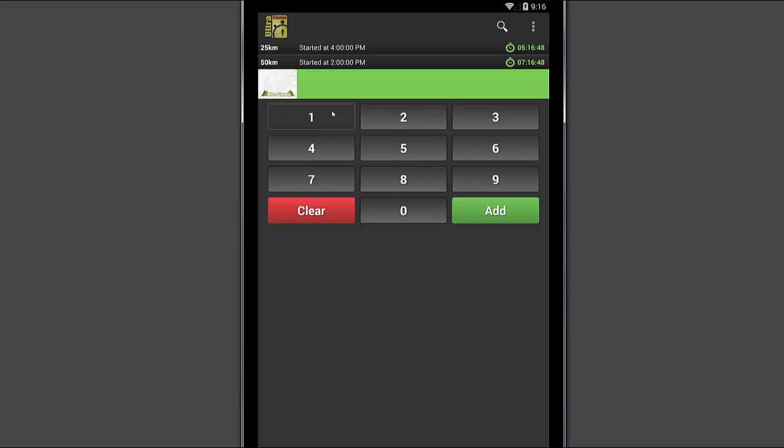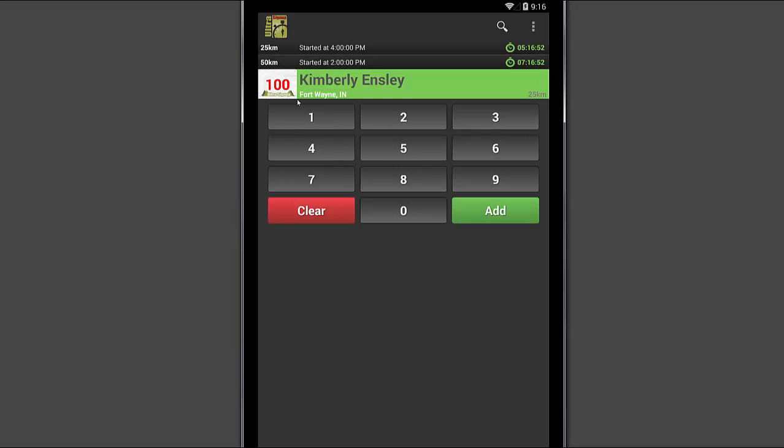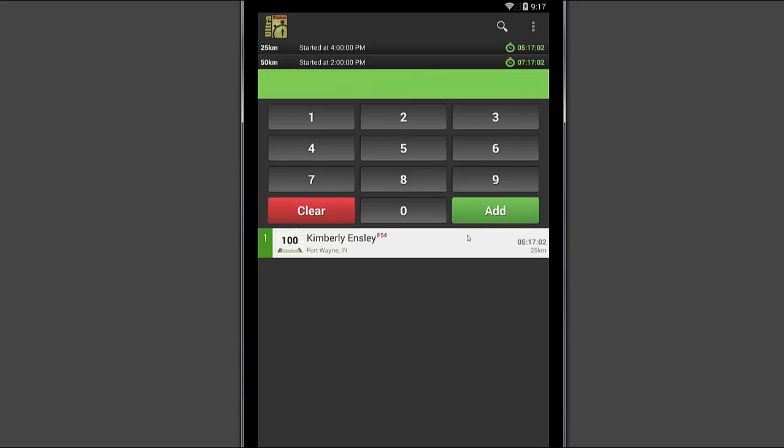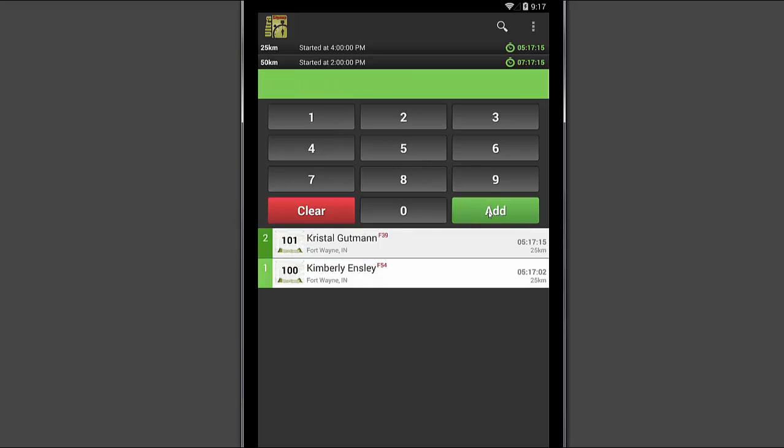So let's go ahead and start recording some records here. And you'll see that it automatically fills based on the numbers that you're typing in. It recognized that bib number 100 is Kimberly. And so with that, we can simply add her in. And as soon as you click add, that's when the time is recorded. So when you're standing at the finish line or an aid station, you simply are going to key in bibs and hit enter and that records their time.